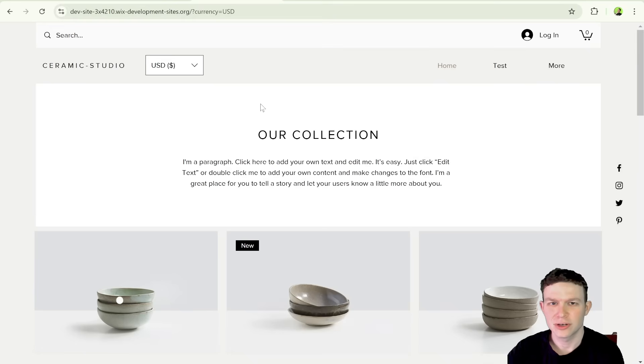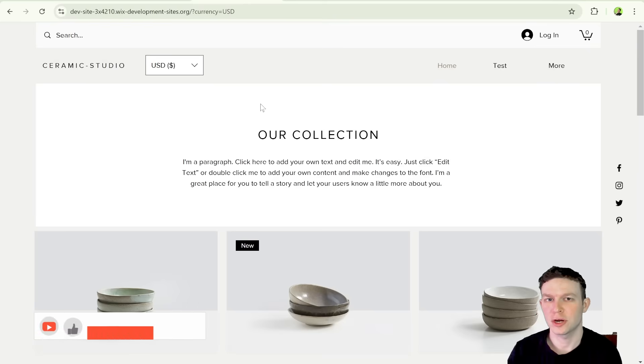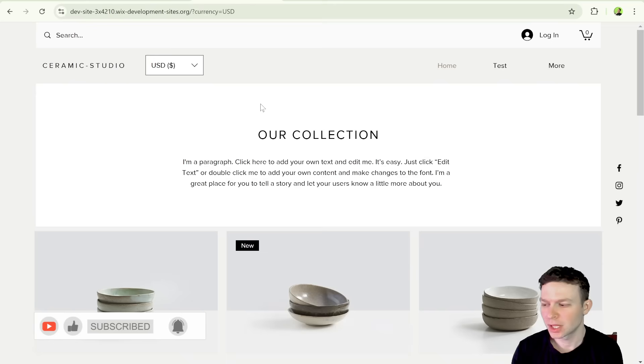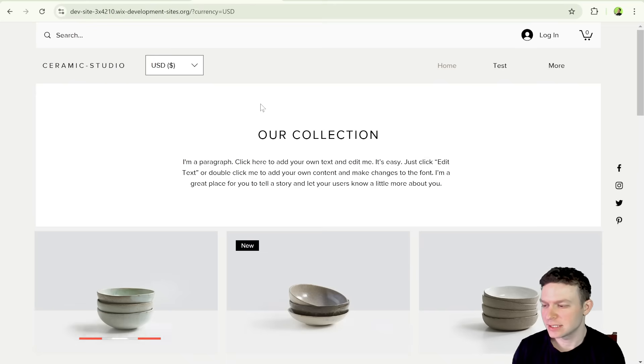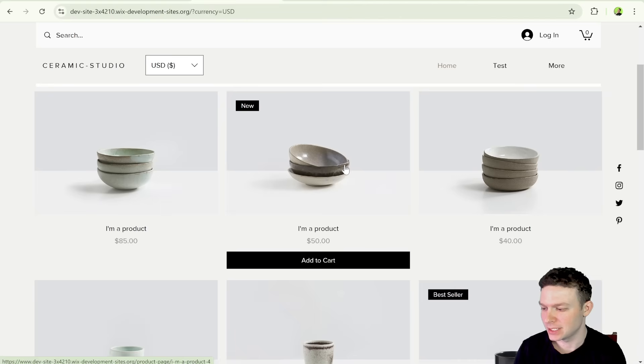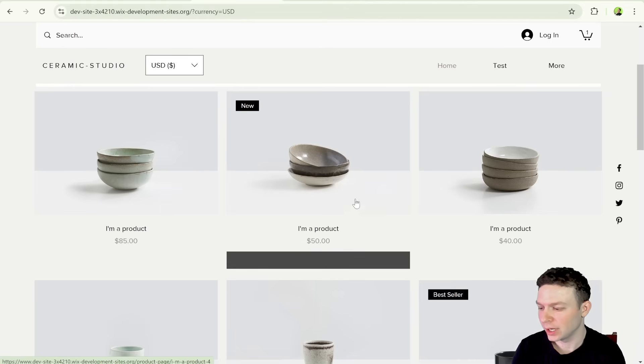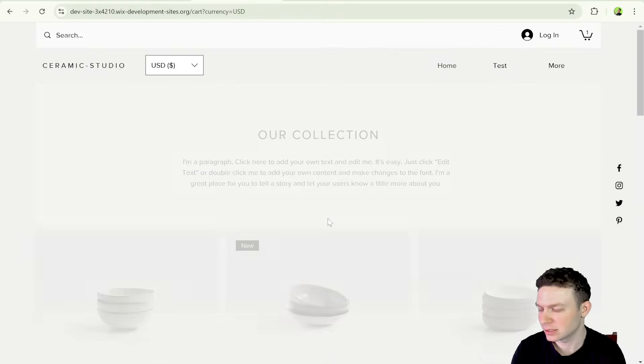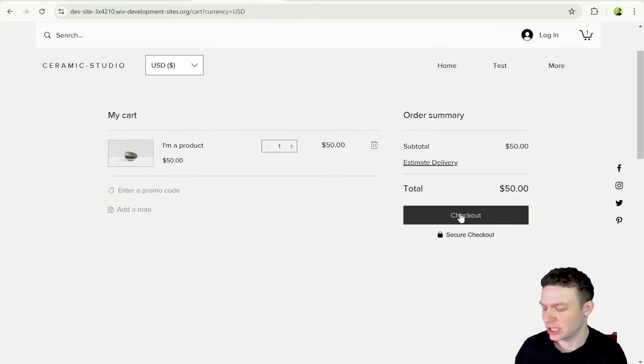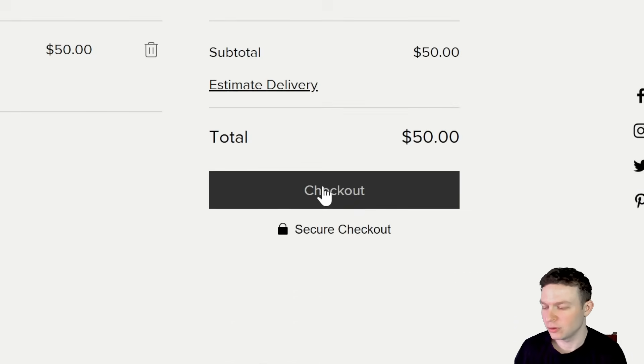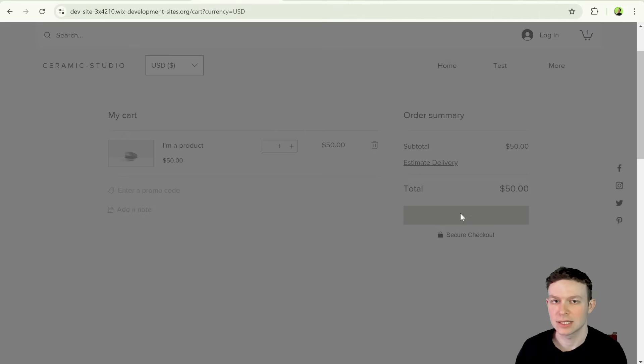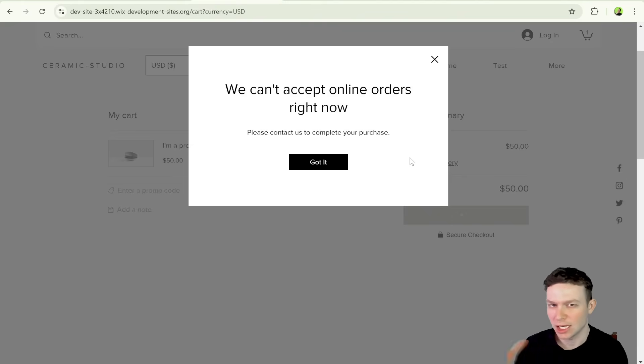Before we get started, let's just make sure we're all on the same page about what our challenge is and what we're trying to do in order to solve it. So the challenge is if you are using Wix stores like I am here on this site, and we go ahead and we add a few items to cart, and then we go ahead and head to the native Wix cart page. If we click this checkout button right over here,